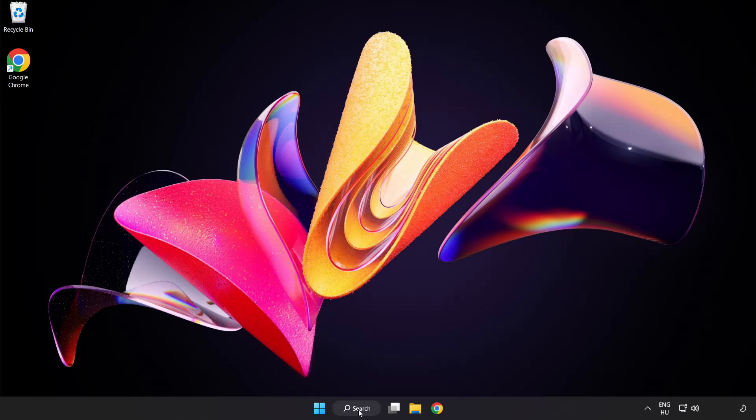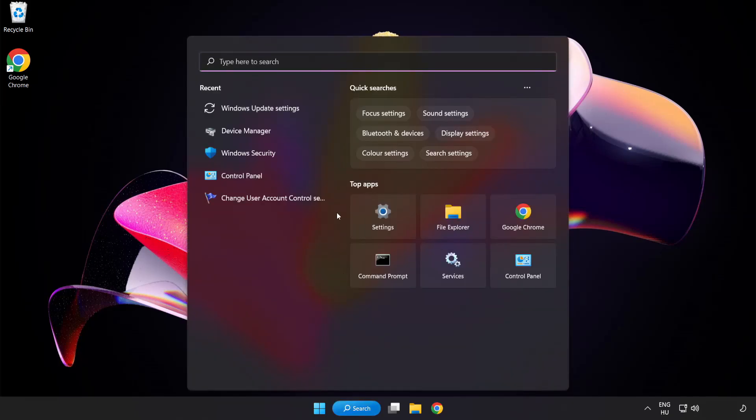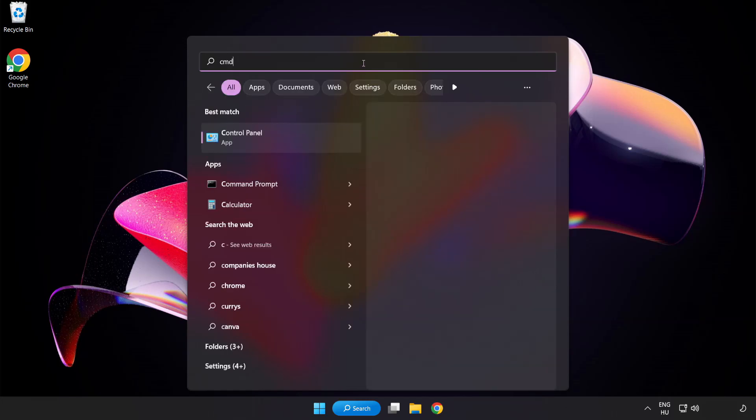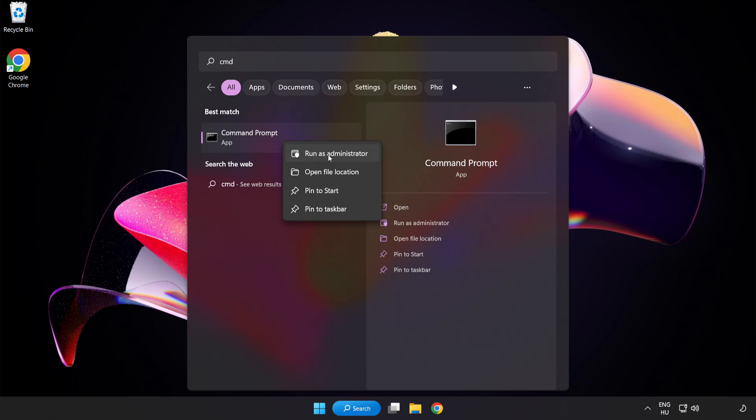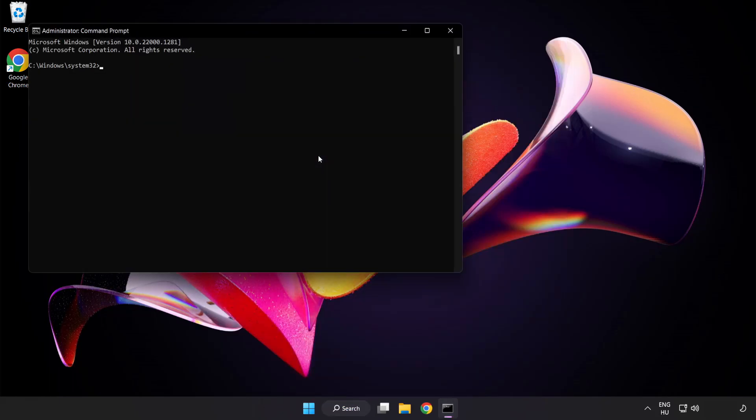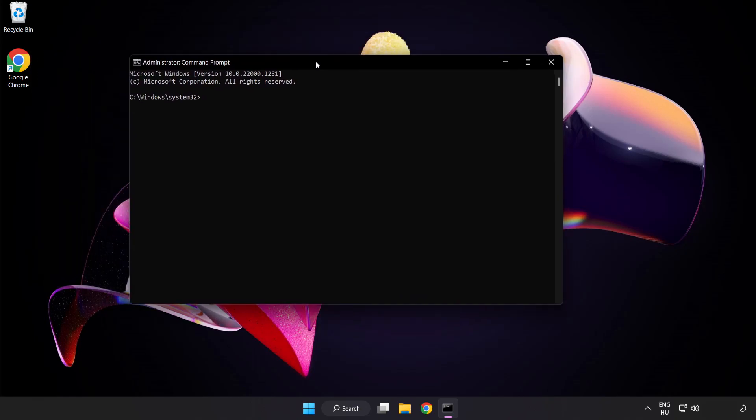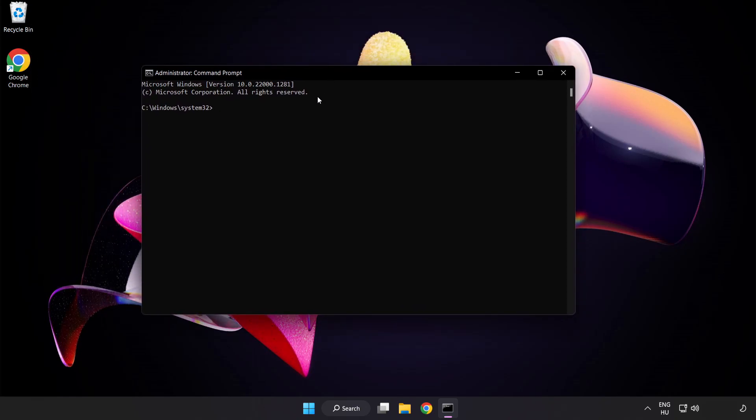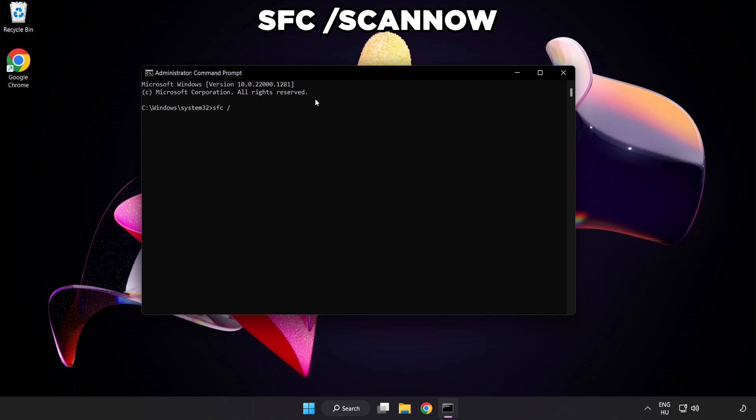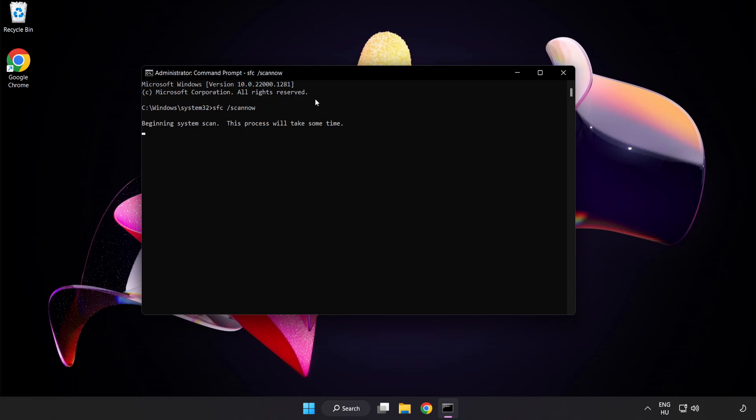Click search bar and type cmd. Right click command prompt and click run as administrator. Type sfc scan now. Wait.